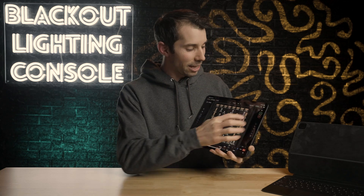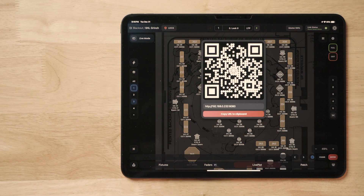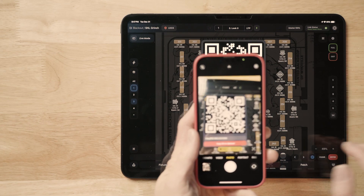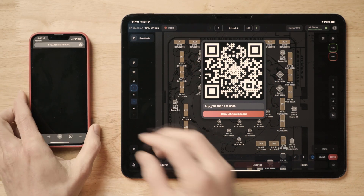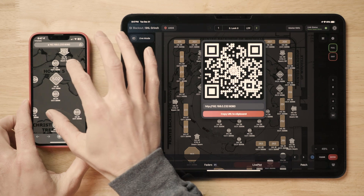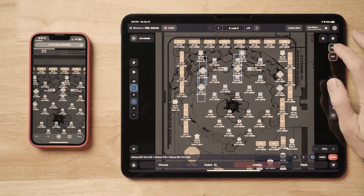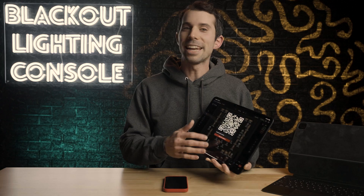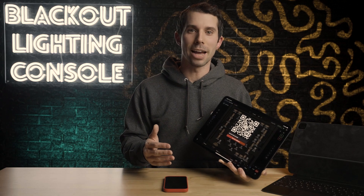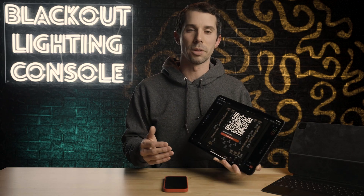Here's the crazy thing: if you tap the QR code up in the top right, any device on the same network can client into this LivePlot map — whether it's a phone, tablet, Mac, or even PC — because it's a web browser session. And everything you do in Blackout's LivePlot is synced to the clients in real-time.